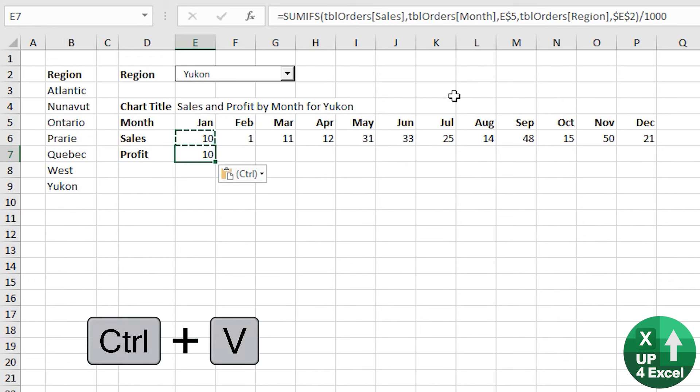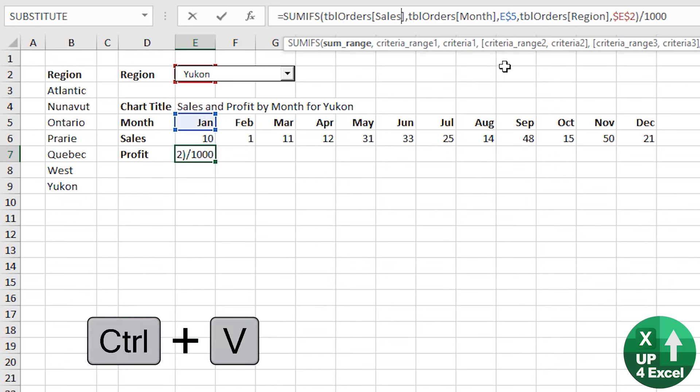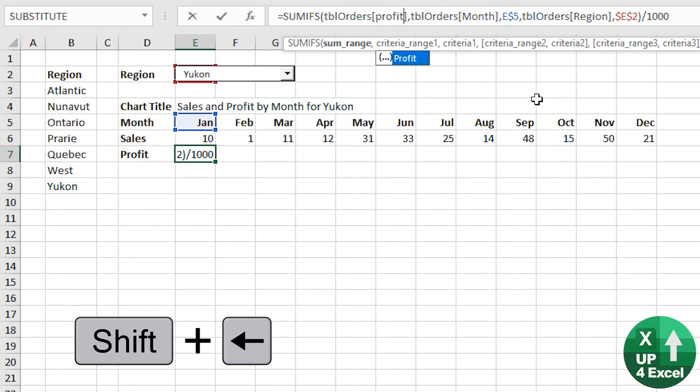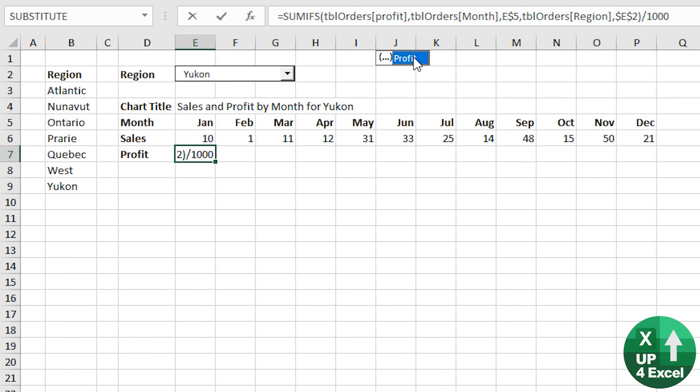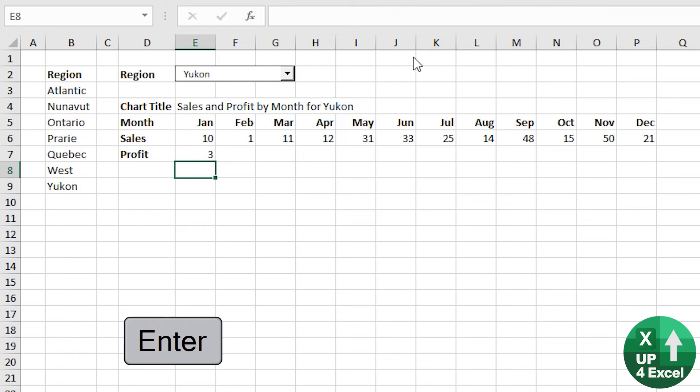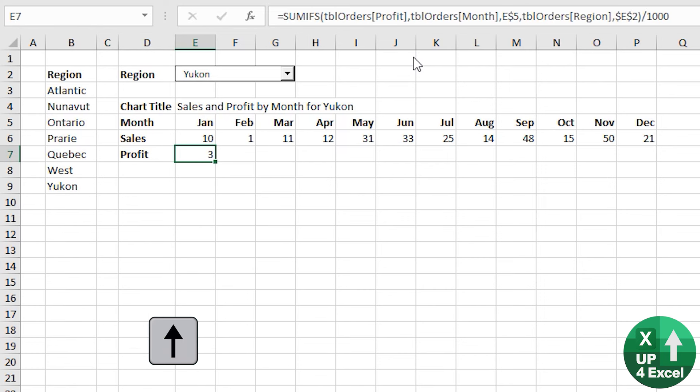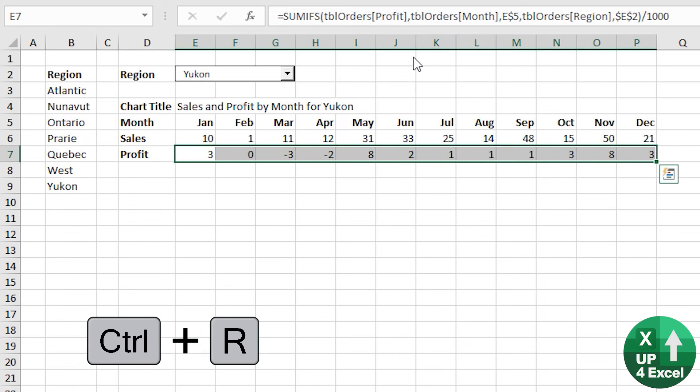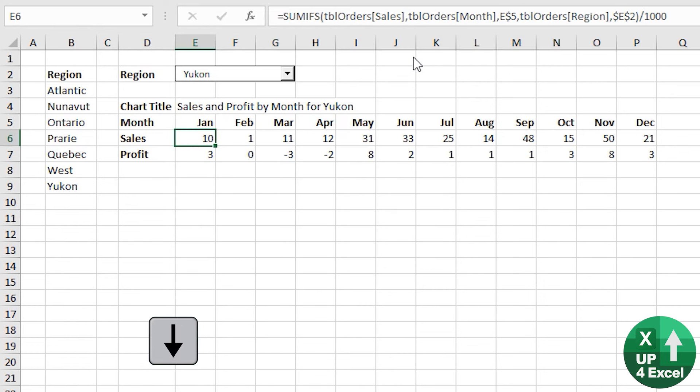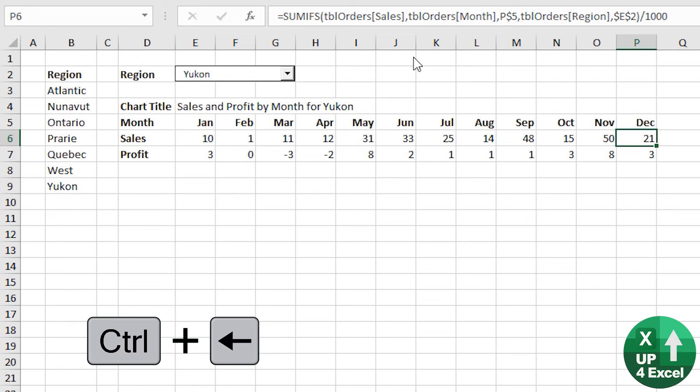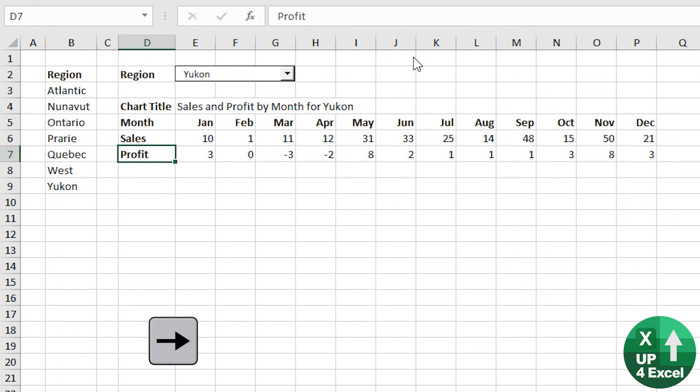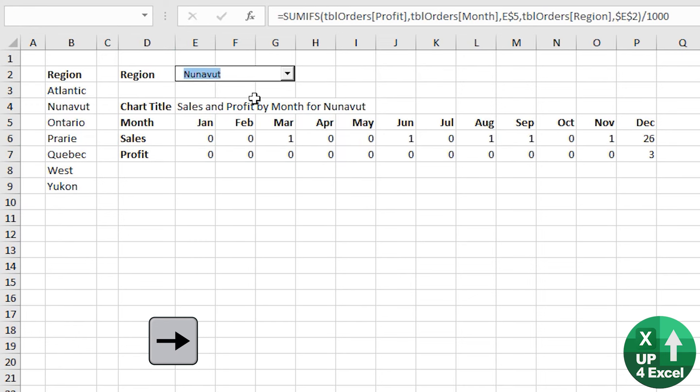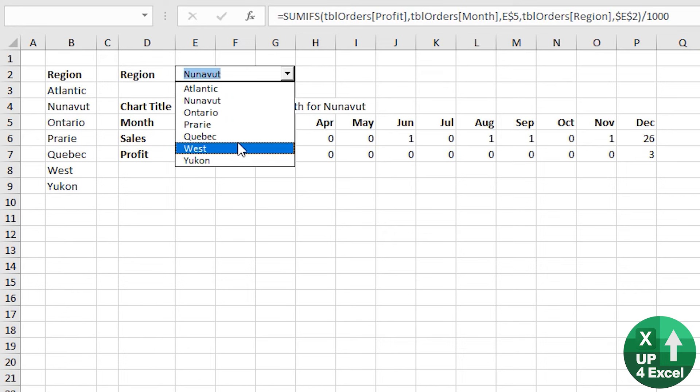Profit formula. Well, the great thing about tables is that if I change that word to profit, as long as my columns call profit, in fact, you can tell it is because it's given me that suggestion, hit enter. And then I can copy that across as well. We now have our complete sort of sales and profit data. And this should now be changing as my region changes.